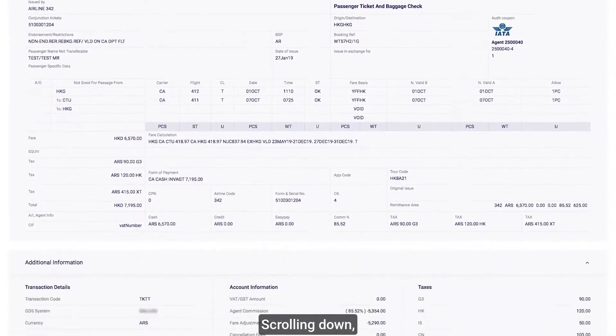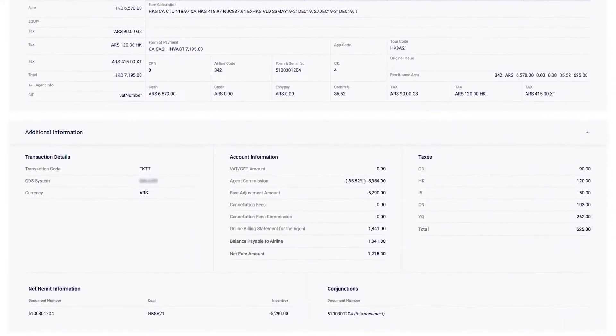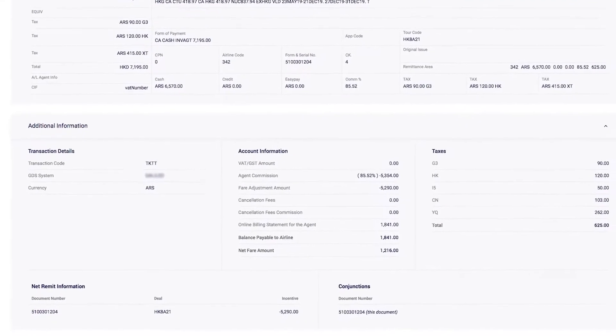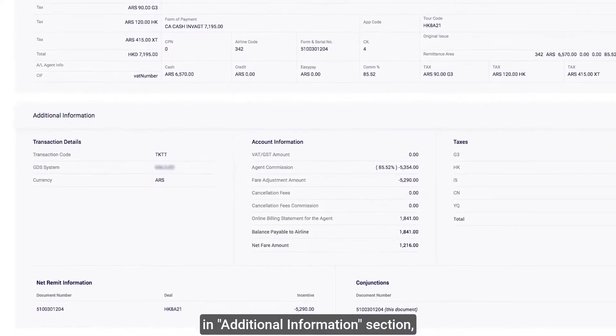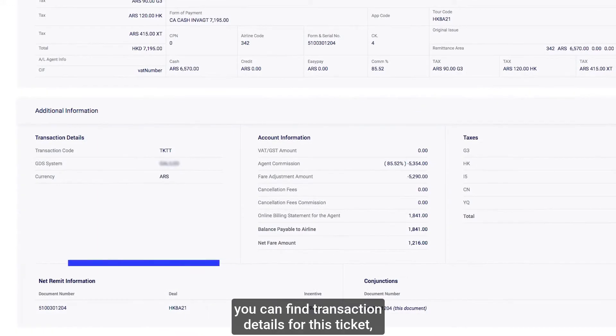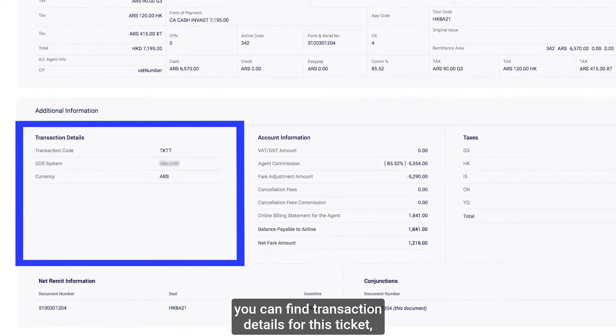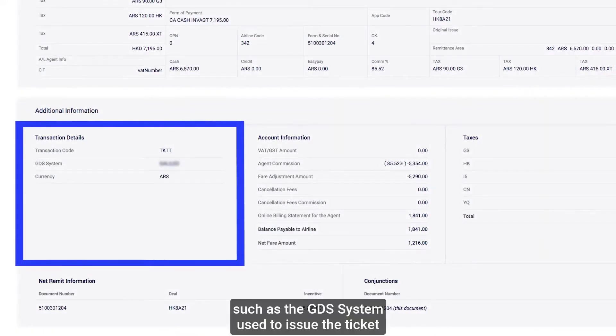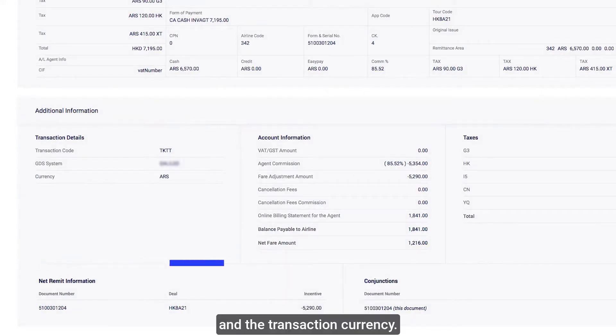Scrolling down, in Additional Information section, you can find transaction details for this ticket, such as the GDS system used to issue the ticket and the transaction currency.